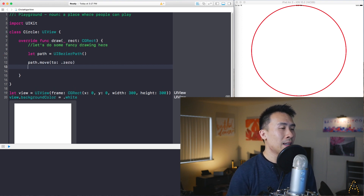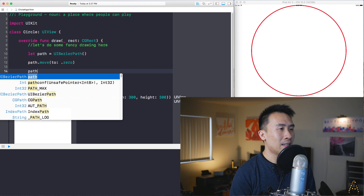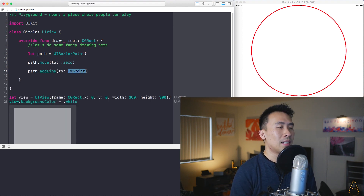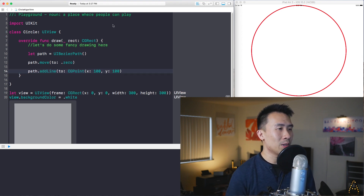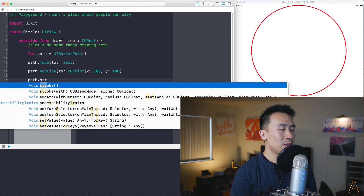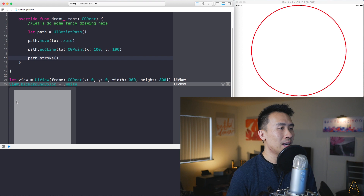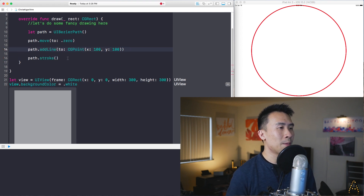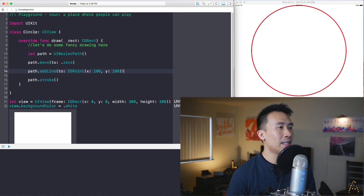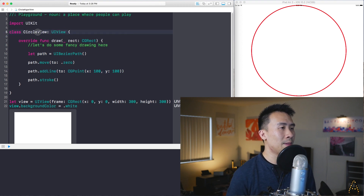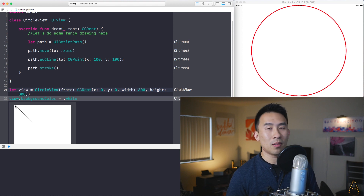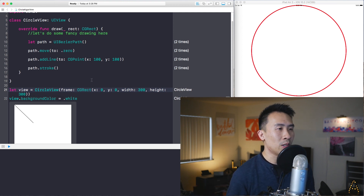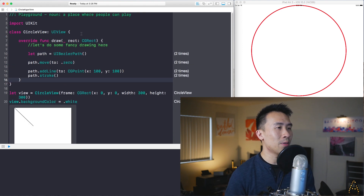Then I need to establish a second point with an addLine method, using a CGPoint of X: 100, Y: 100. Then call path.stroke(). After fixing a parentheses issue and renaming the class to CircleView, it's now stroking the line starting from (0, 0) to (100, 100). Pretty straightforward.